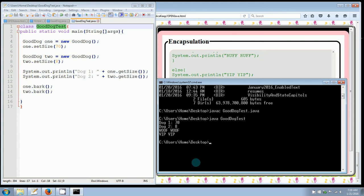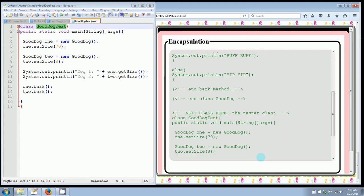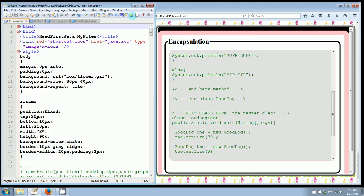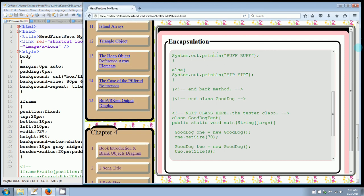So now you see that dog 1, 70. Dog 2, 8. Woof woof and yip yip. 70 is bigger than 60, so we got the woof woof extra large size dog. And yip yip is that little dog that was less than 14 pounds. So I'm going to exit out of my command prompt.